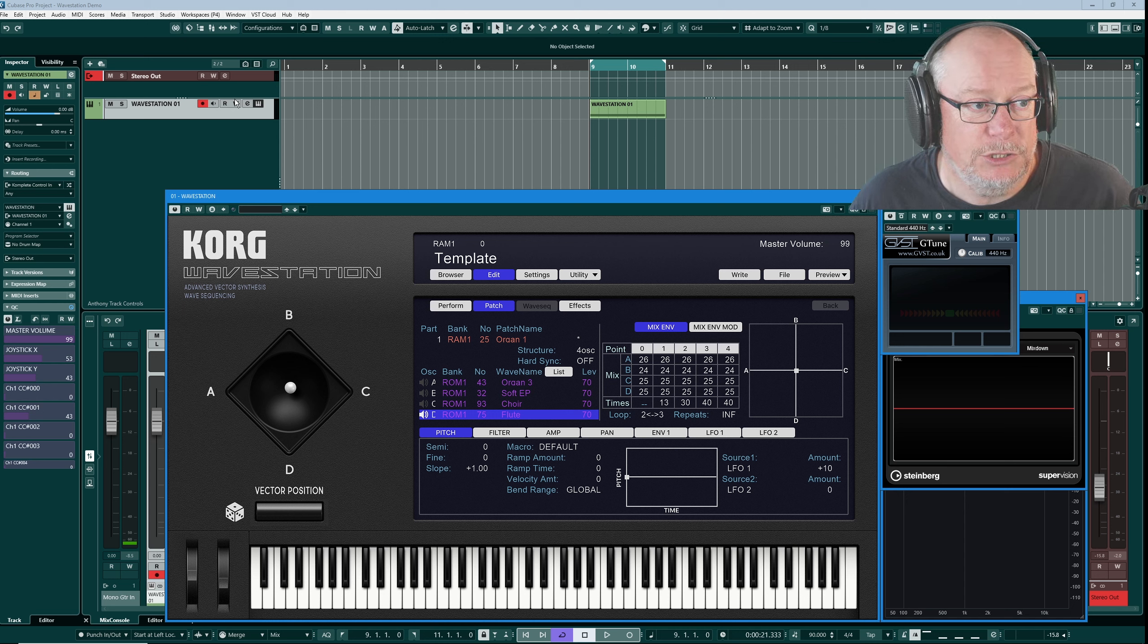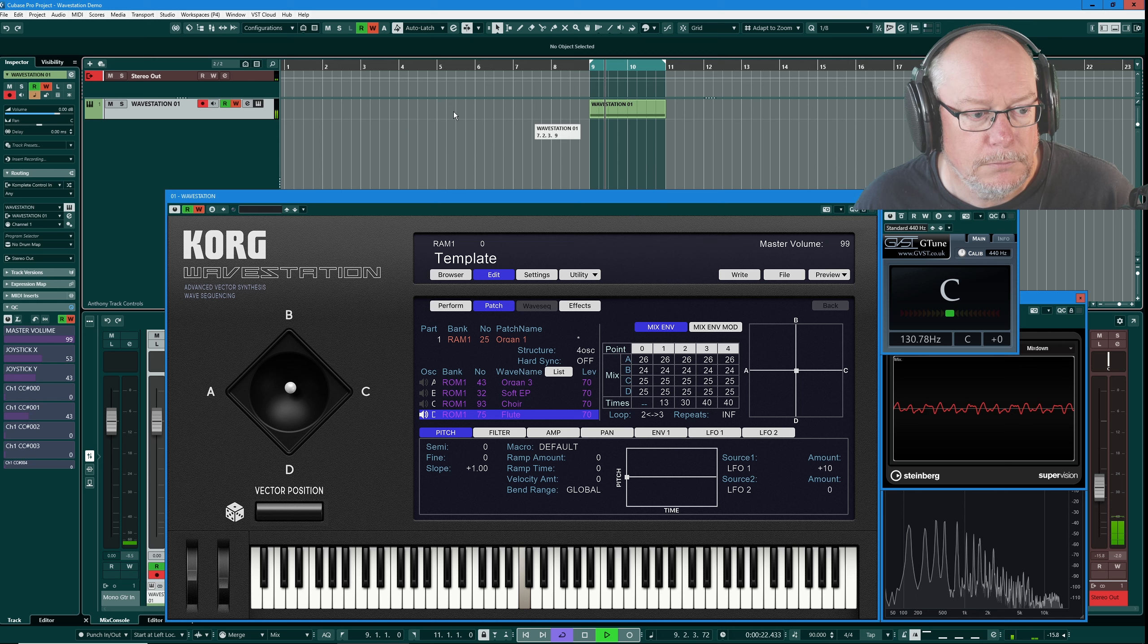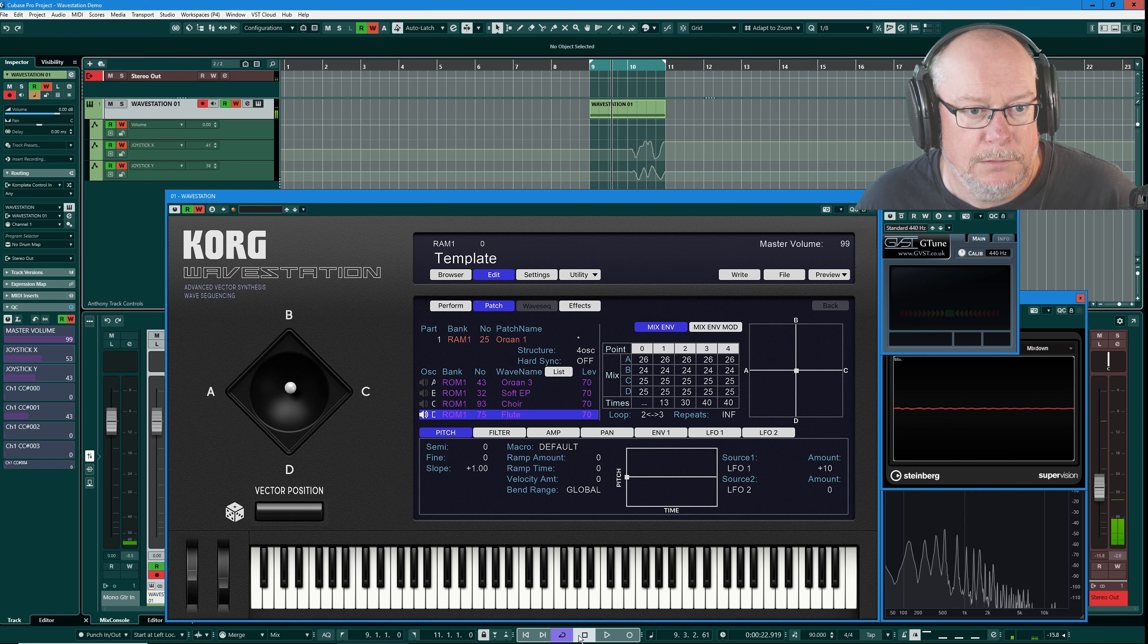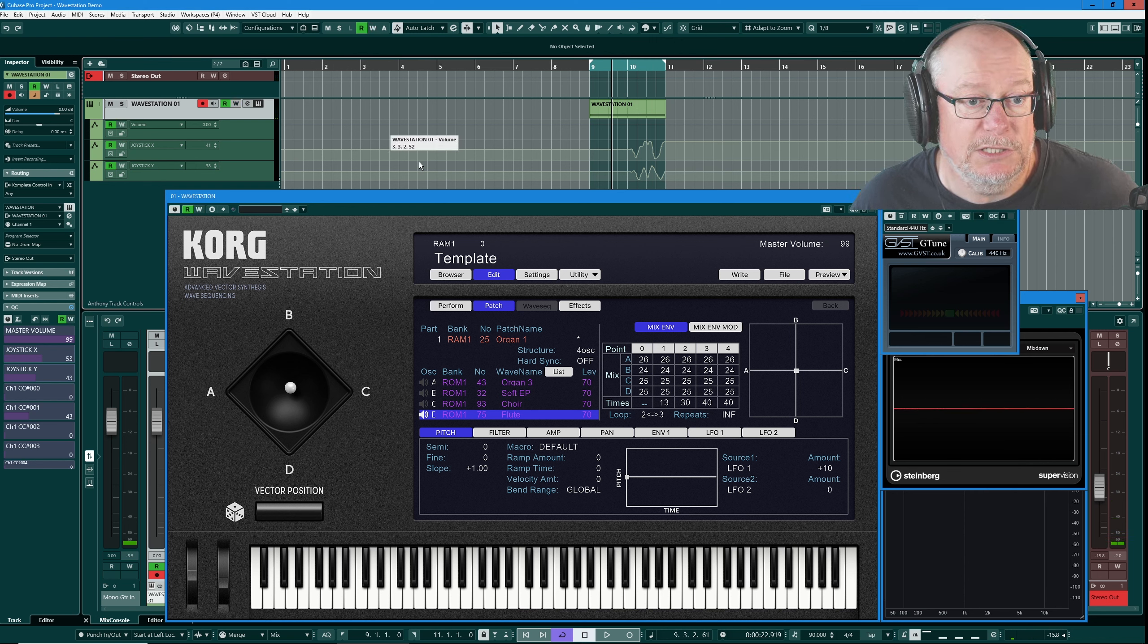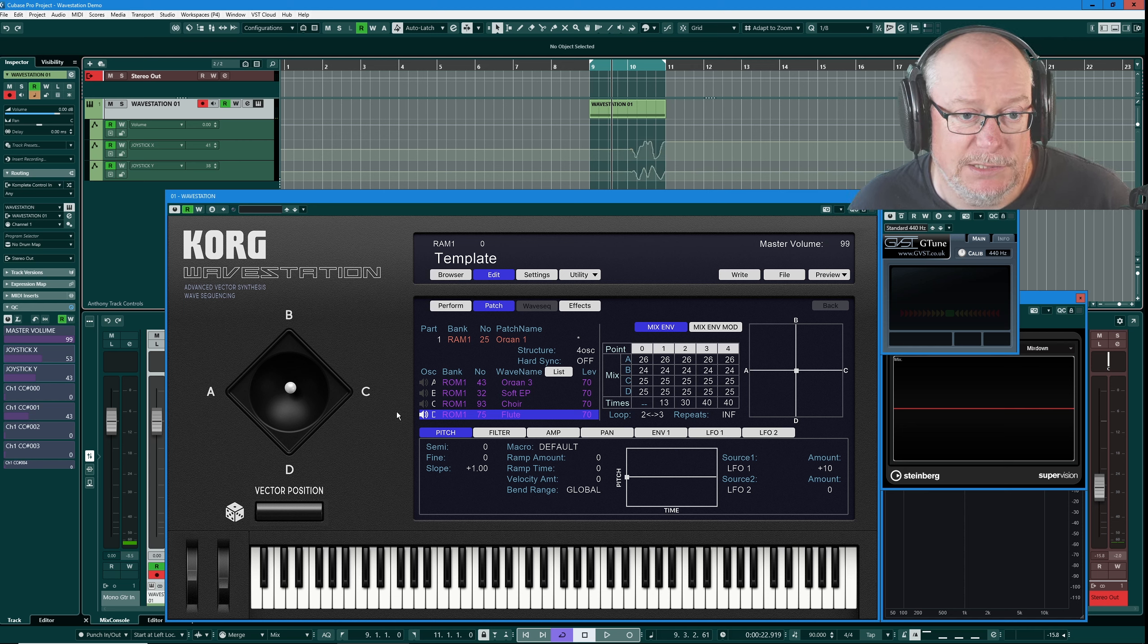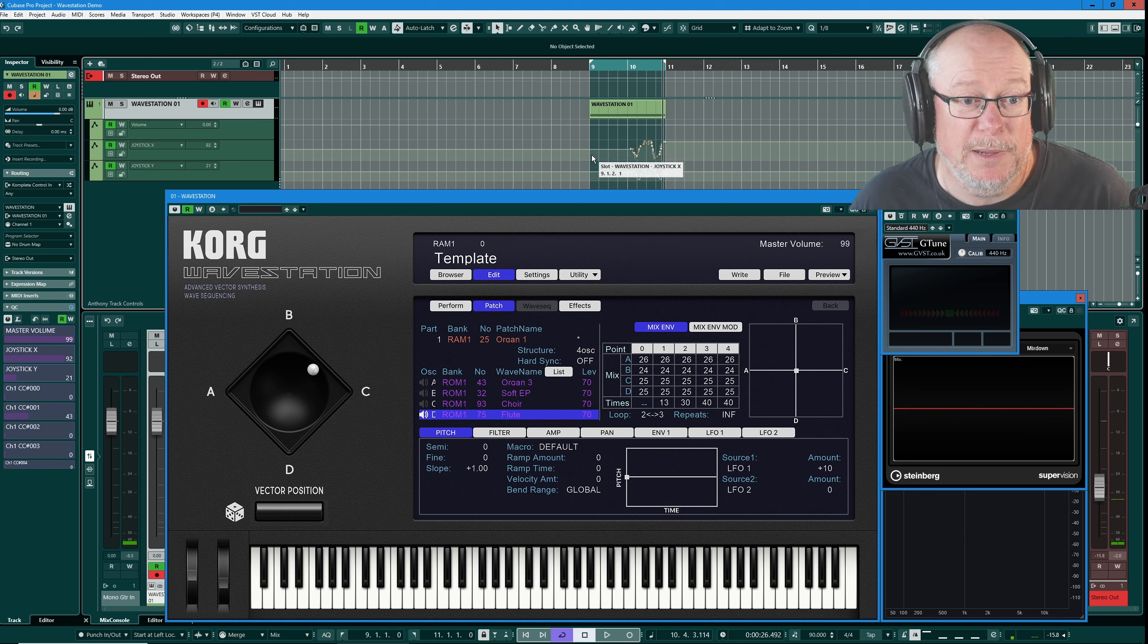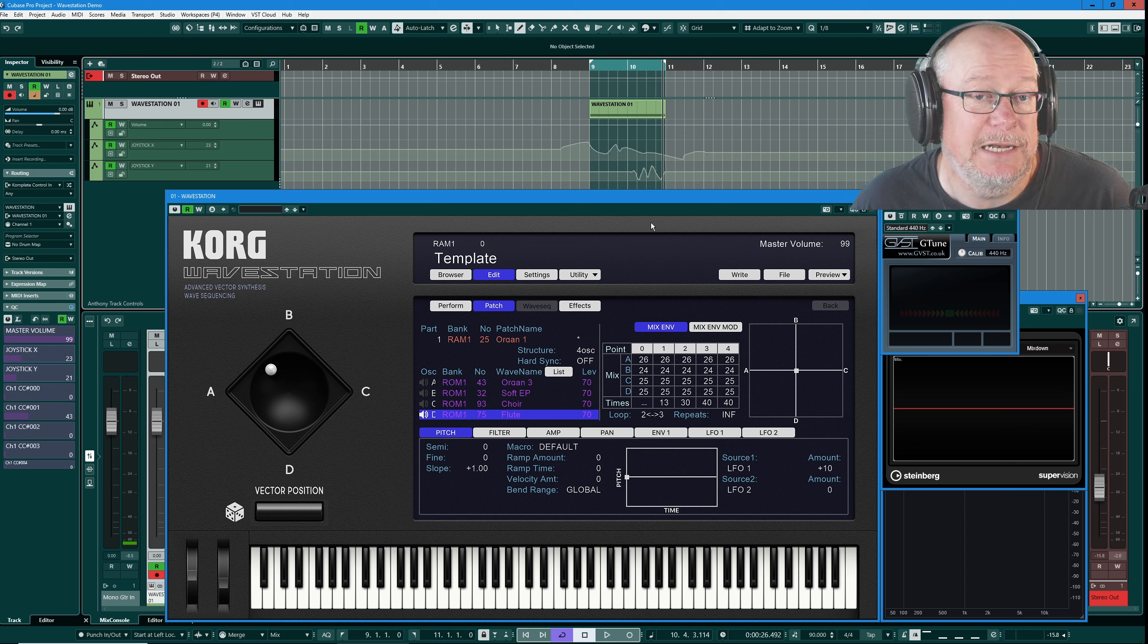If I engage write automation and just begin, I've got a simple single note part here, I get that part playing and then move the joystick. That automation has been written into the part. And now if I turn write automation mode off, this read automation is going to get read back and will represent in the user interface. So now if I was writing music in Cubase, more often than not I'll actually get my pencil tool out on the automation lanes and write it in here manually.